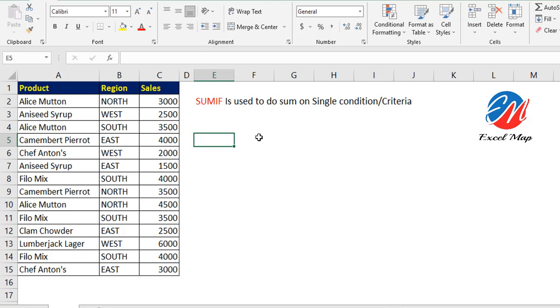Here, I need sales for a particular region only. I'm not expecting complete sales. I'm expecting only a particular region, for example, the South region. I want to know the total sales for the South region only.